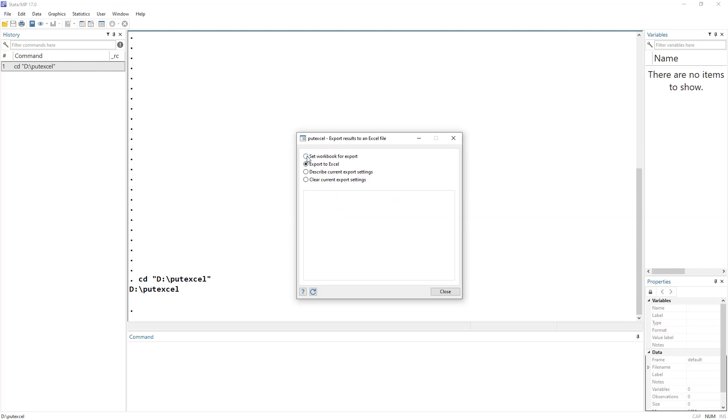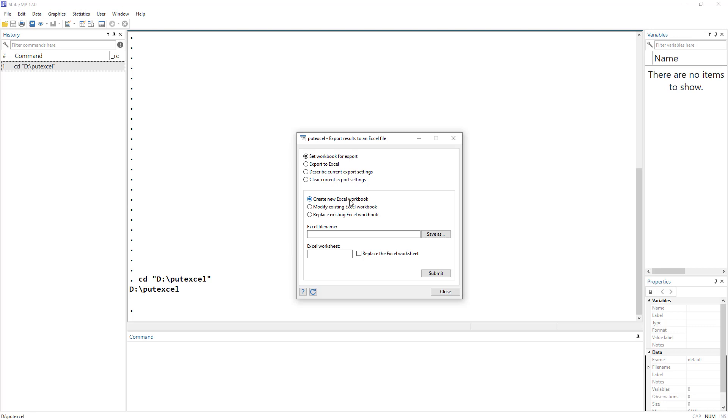So we can either set a worksheet, export the results, describe the current export setting, or we can clear the current export setting. Remember, if you want to work with all these, we first need to set an excel file.